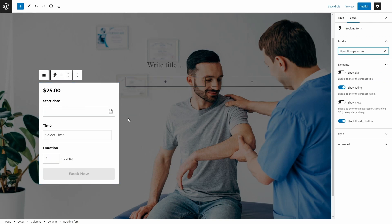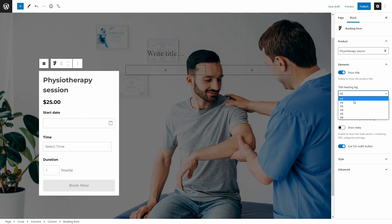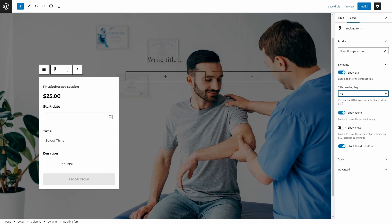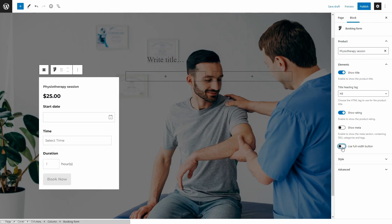You're going to find some options here to select the layout and style, show the title, choose the heading tag, show rating, show meta, use a full width button or a regular width button like this.